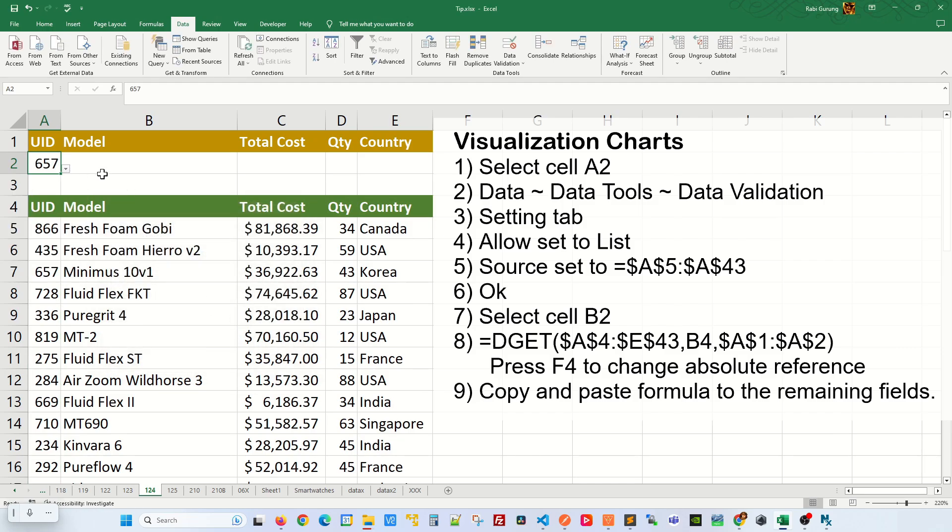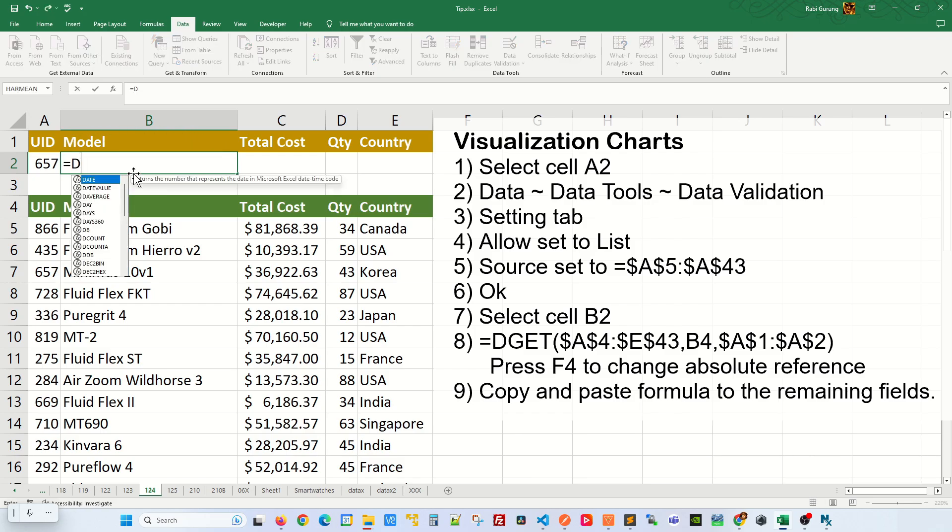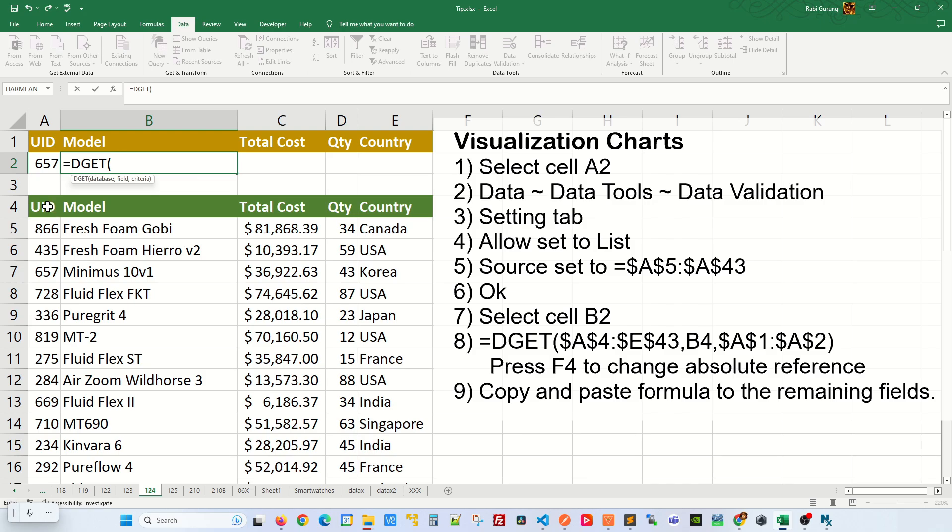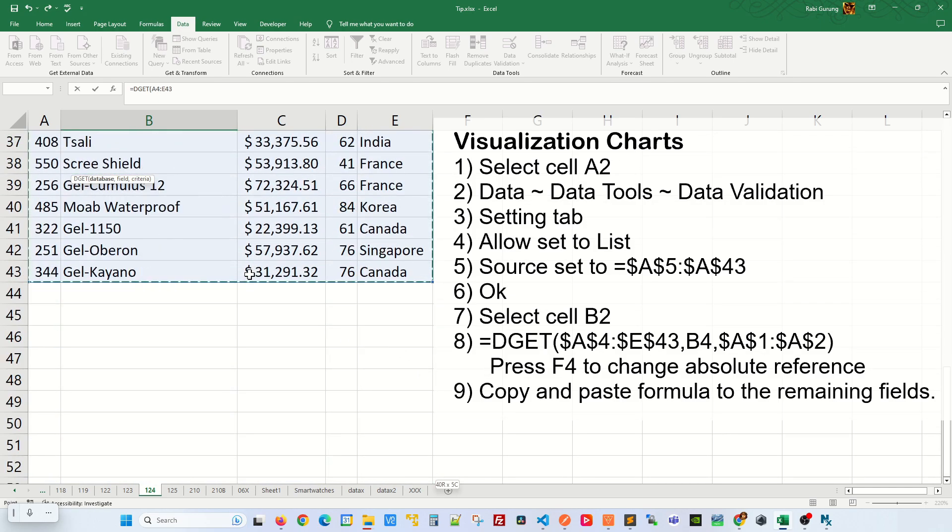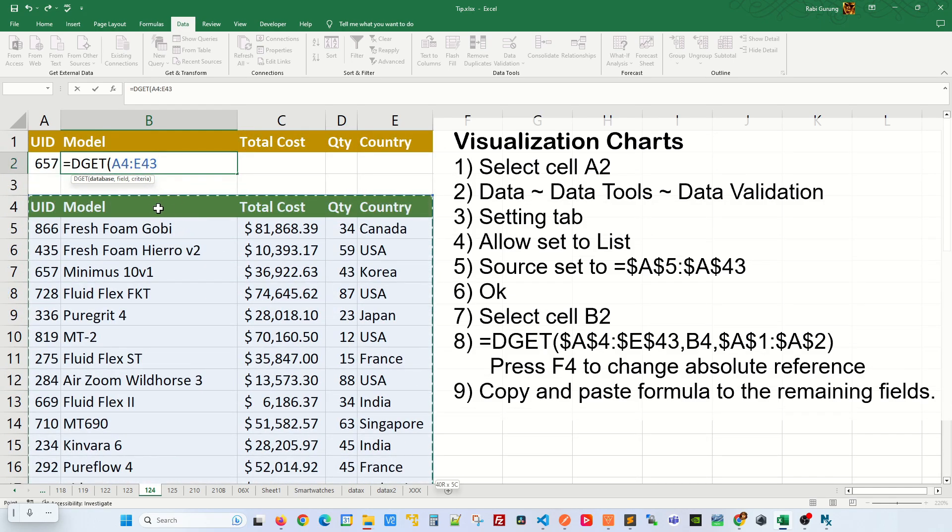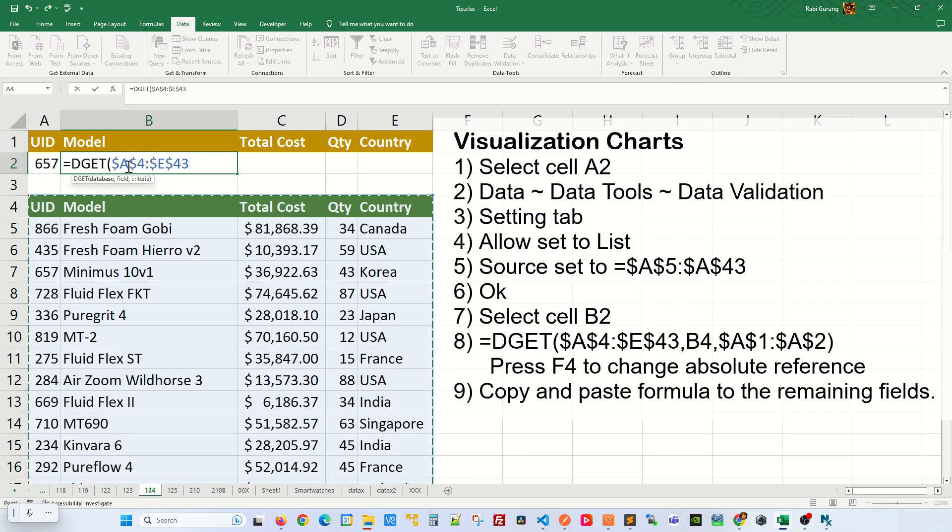So the next thing I'm going to do is to use a DGET function here. Say equal DGET, open parenthesis. The first argument is your database field. Make sure you put the header as well and go all the way down to the very last row of your database table and then press F4 once to make it into a fixed reference.